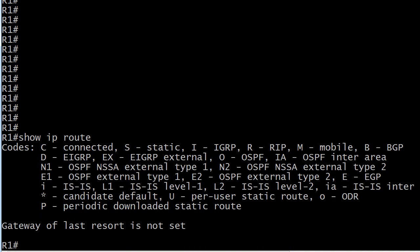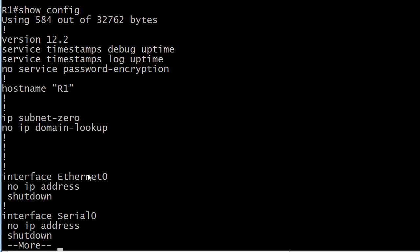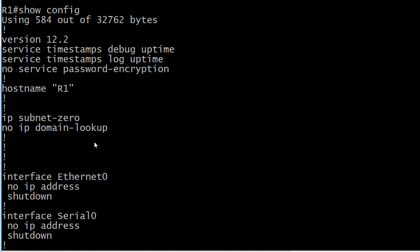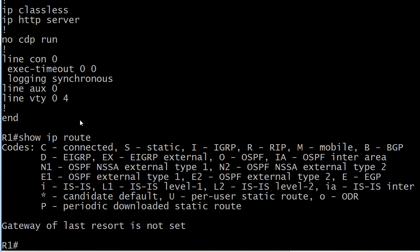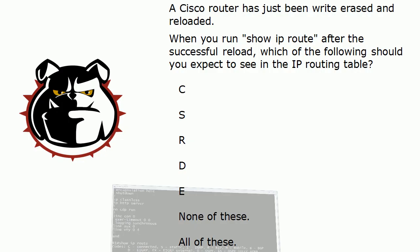When we run Show IP Route, you might be surprised that we don't see any routes. It's easy to think we're going to see some connected routes, but by default you're not going to have any IP addresses on any of your physical interfaces. They're all going to be shut down by default, and you're not going to have any loopbacks by default. So when we run Show IP Route, we're not going to see anything. The answer is immediately: none of these.